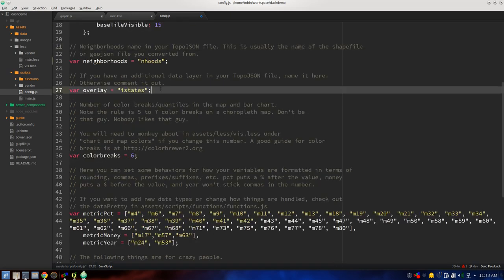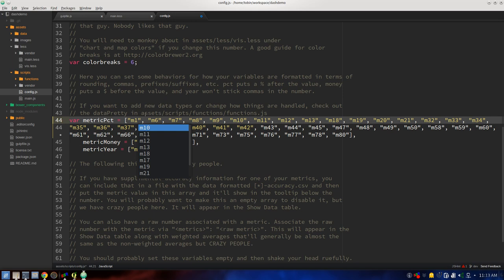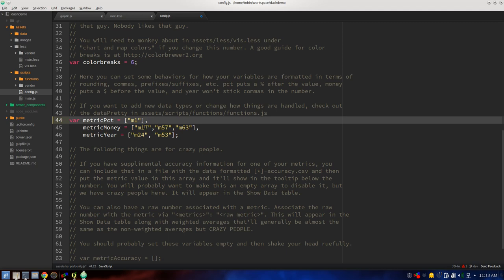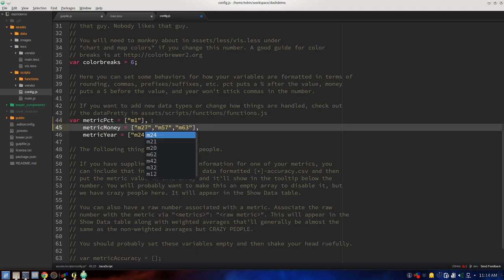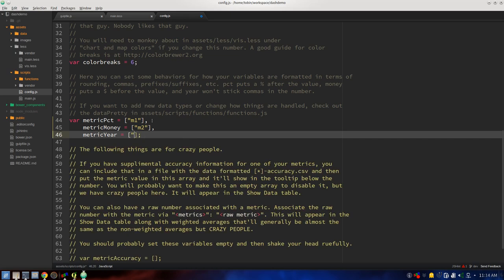This section essentially formats your numbers for presentation. If you have metrics that are a percentage, money, or a year — in other words you don't want a comma in it — you can do that. We'll say m1 was a percentage, m2 was money, and m3 is just going to register as a regular number.